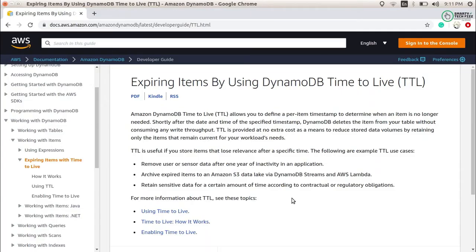When we are working on any programming language or we have any database where we are storing data, we generally come across a scenario where we want to delete certain types of data after a period of time — after the expiration of something we don't want after a year or month. For this, either you need to delete it manually or create a process or application which will delete it automatically.